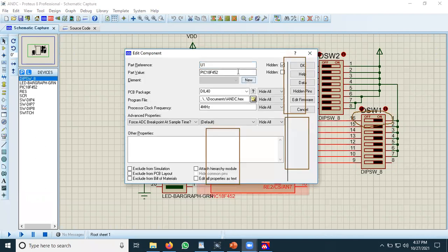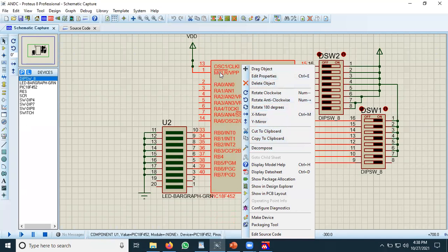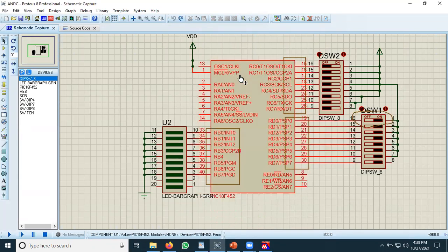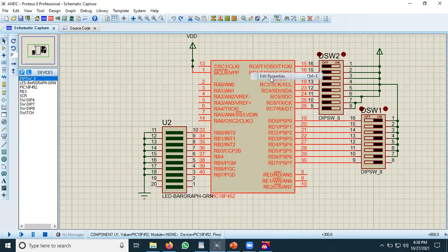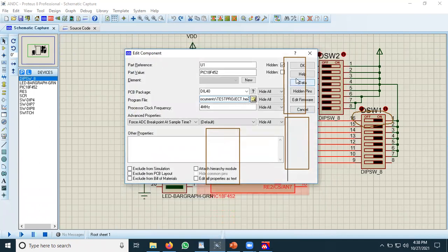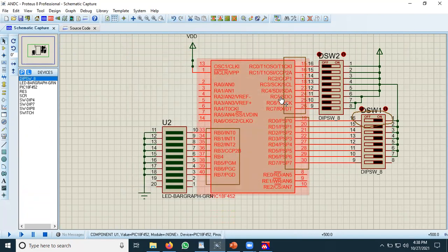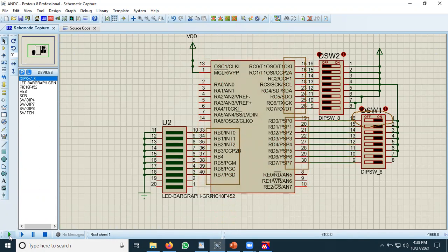Now I need to load the hex file into the IC. The project name was 'test project', so I right-click on the IC, click Edit Properties, choose the test project .hex file, open it, and click OK. The code compiled via C18 in MPLAB — that hex file — is now burned into the chip. Let's turn on the play button to check.